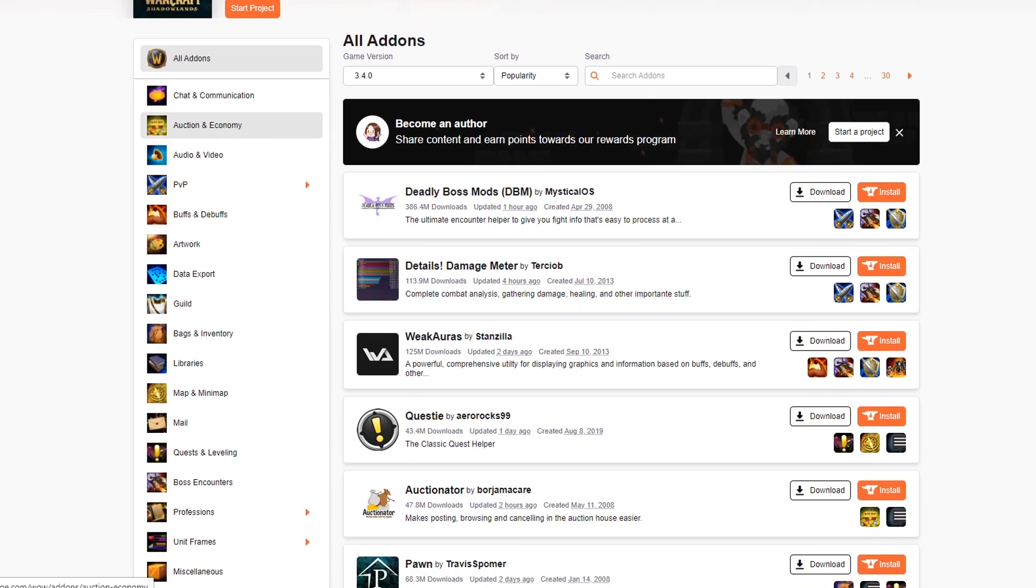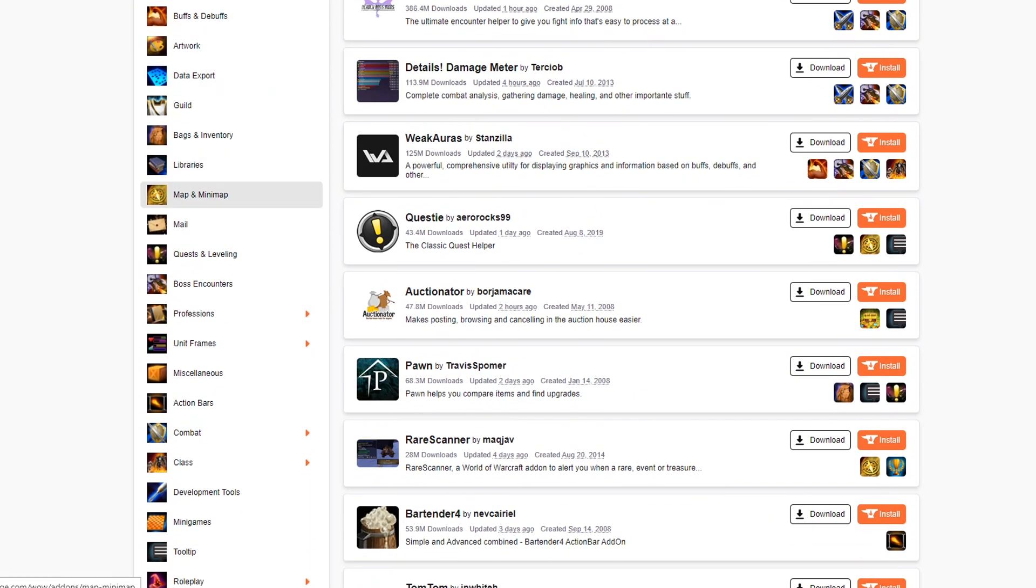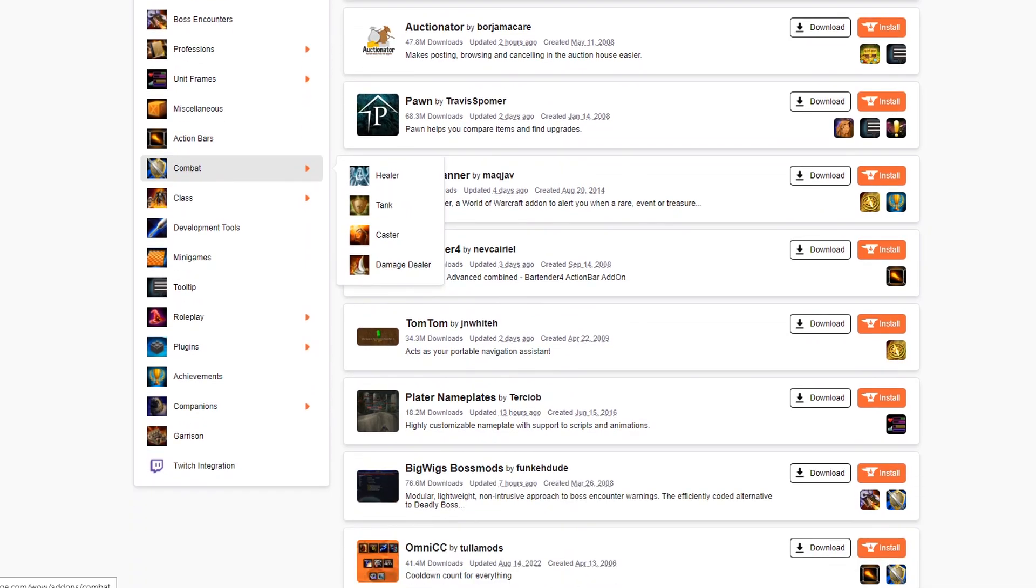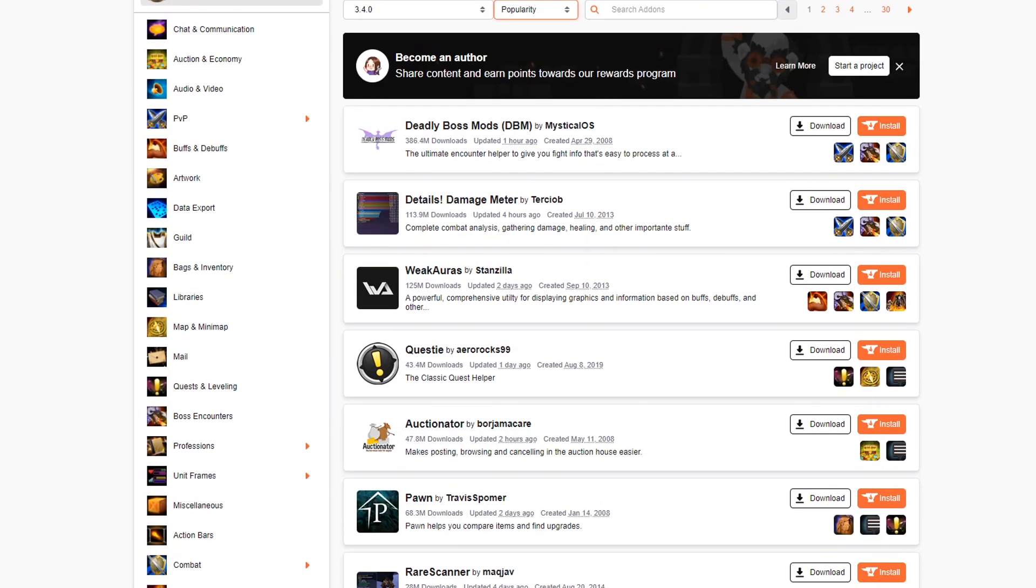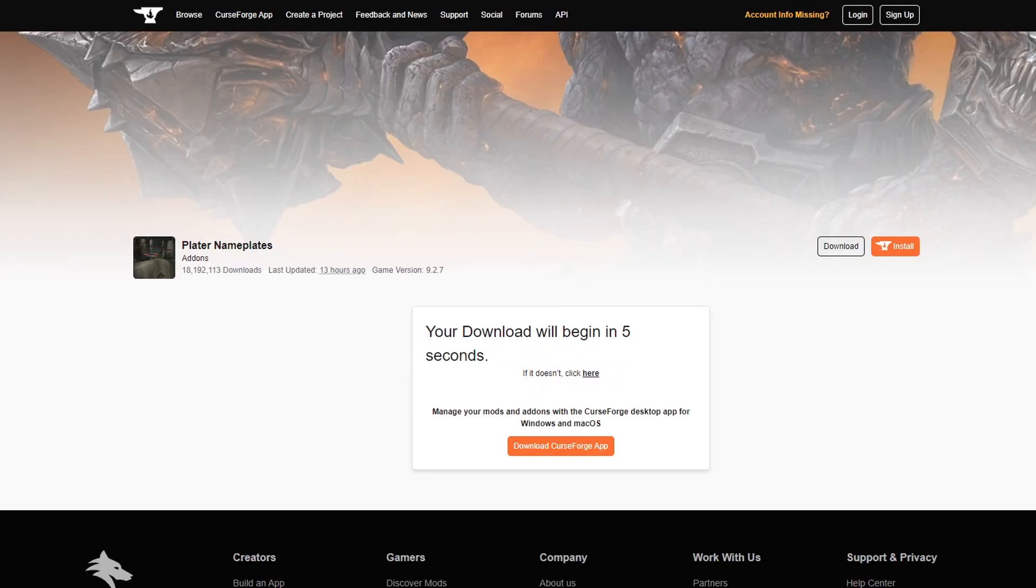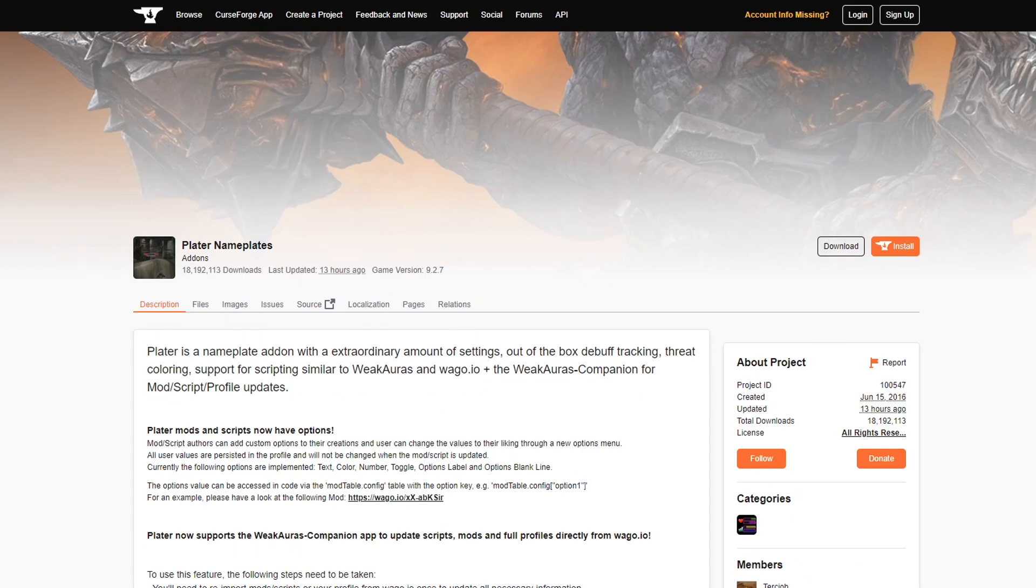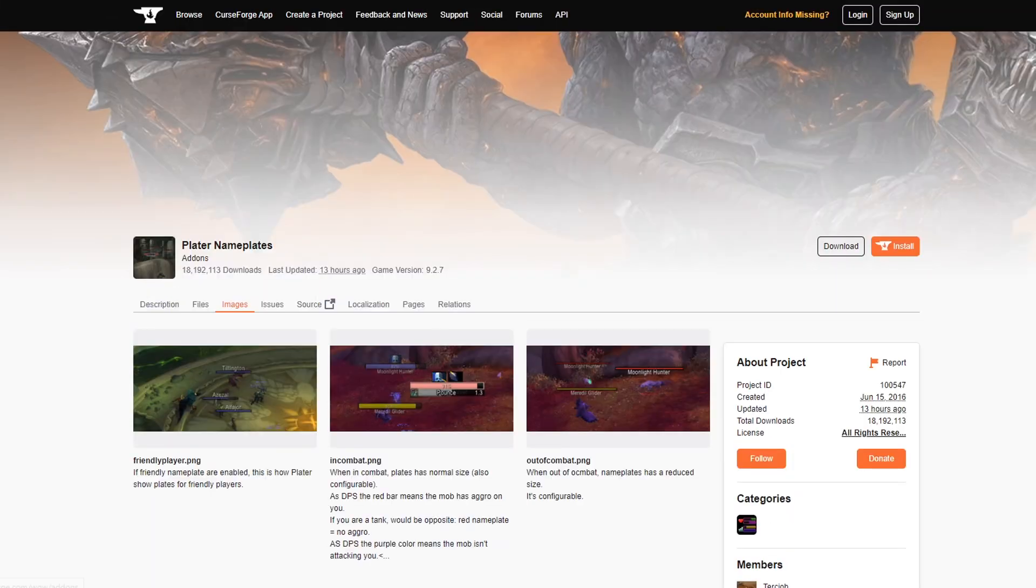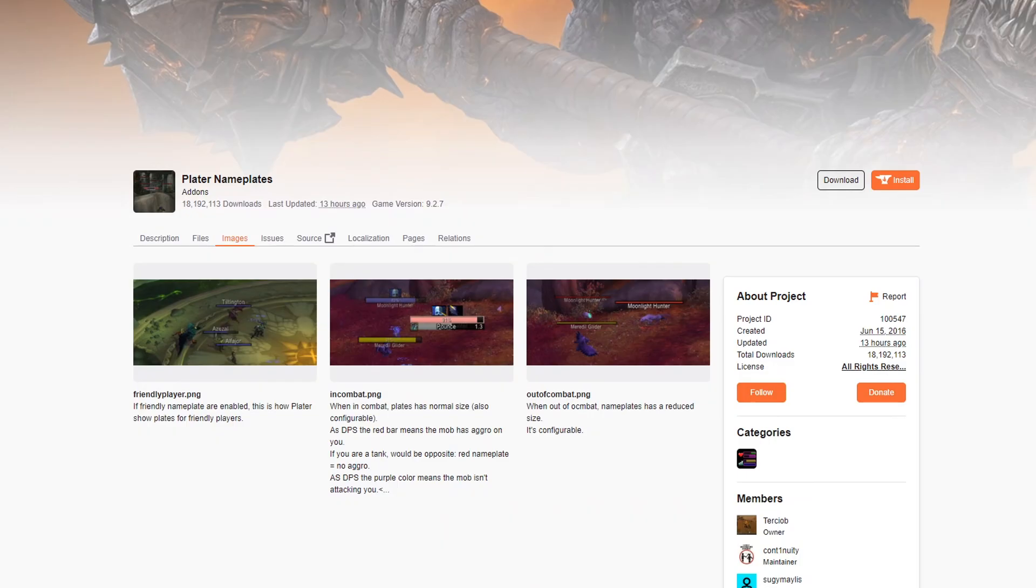On the left you have different categories: PvP, buffs and debuffs, maps, action bars, whatever you're looking for. These are sorted by popularity. So you can download them right here. Or let's see for example, Plater Nameplates. I click on download and the download starts automatically. If you want to know more about the addon, you click its name. And here's the description. You can read about how to use it, how to bring up the settings and so on. You can go to images to see how the addon actually looks. Very important if it's an addon like this where you want to see how the nameplates actually look in game.